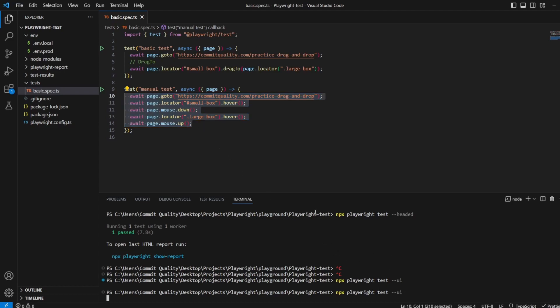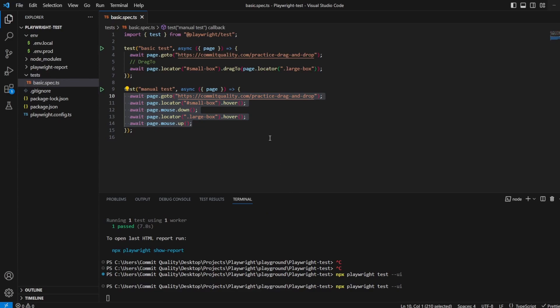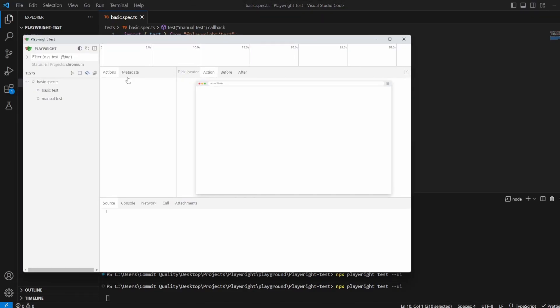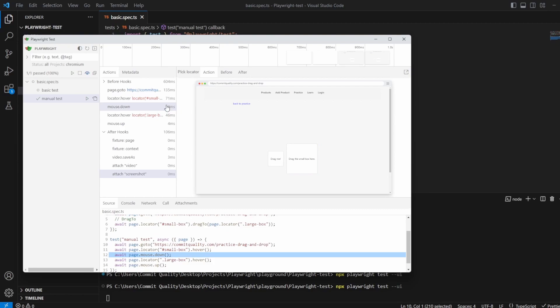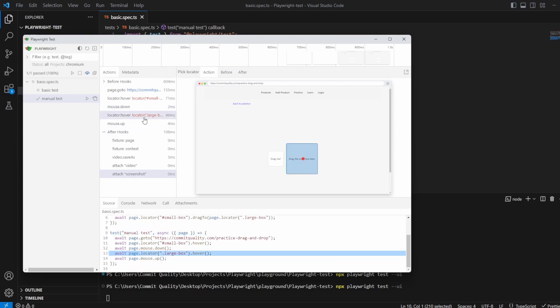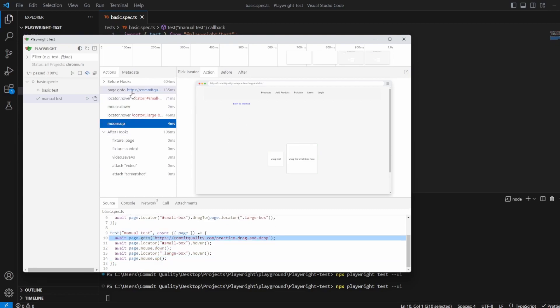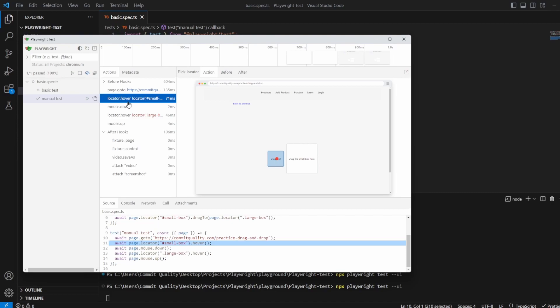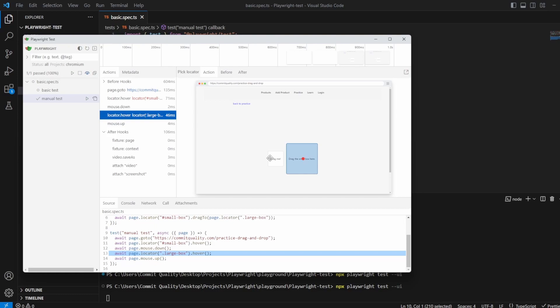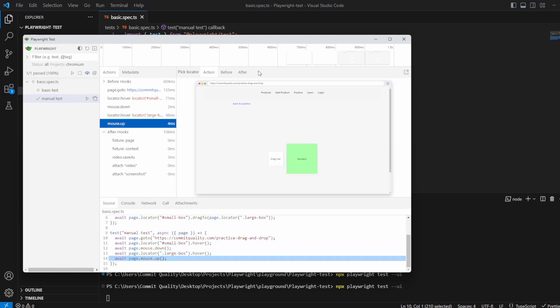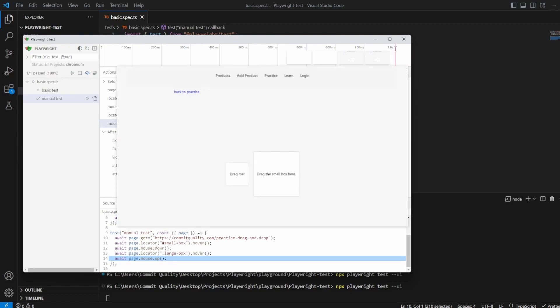Let's do playwright test in UI mode. Let's bring this over, and if we click the manual test, we should see actions being performed, and the end outcome is the exact same of success. But what you can see here is we hovered over, we've clicked the mouse down, we're now saying drag over to this locator, and mouse up, which shows the success after it. Perfect.